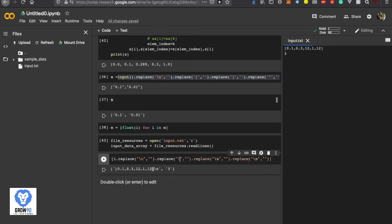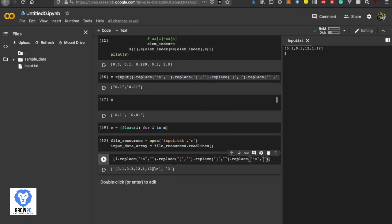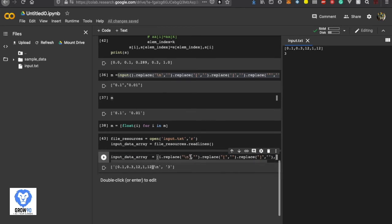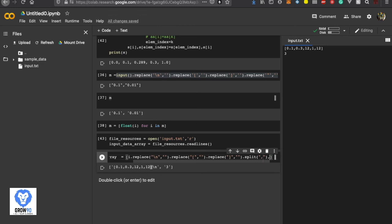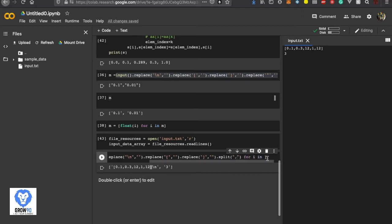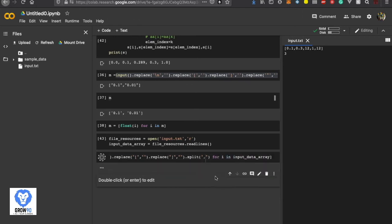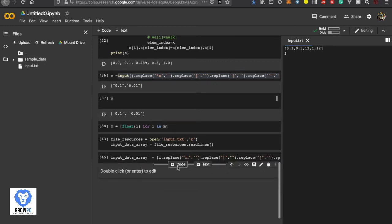So that's what we'll replace. Now what we'll do, we'll iterate through the entire input_data_array. Once you replace those, you can split it out with comma. I will just split it out. Now I'll run that and check whether the input data is properly done or not.